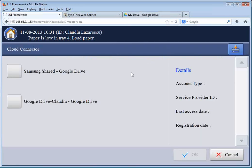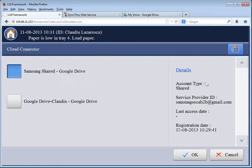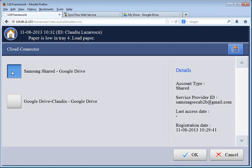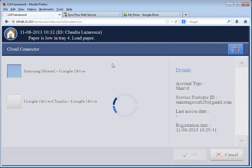So Cloud Connector is the top-left icon. I'll click it. And I will see, as we saw previously, the shared account that I created as the admin earlier, as well as my own private account that links to my own Google Drive account. So I will use the Samsung Shared for now.